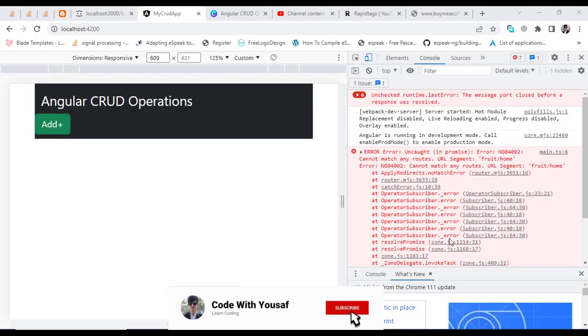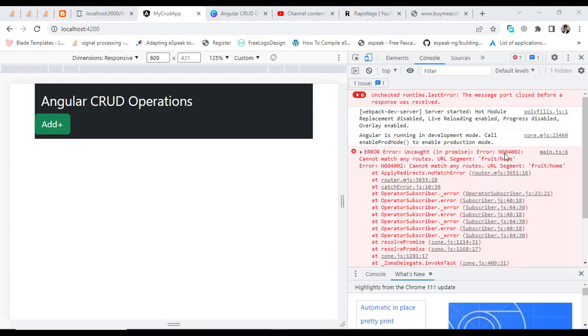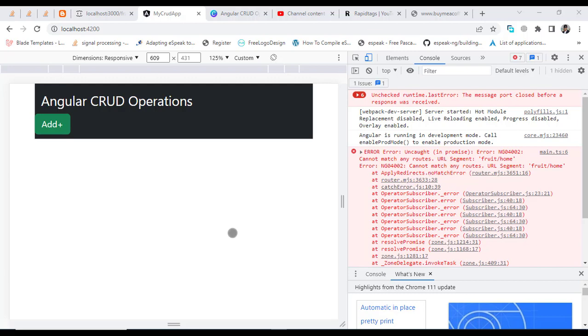Hi everyone, this video is about an Angular error - ng04002. This error code says "cannot match any routes url segment." For example, if you have a URL, it says that it does not match with any route. That is the error code.